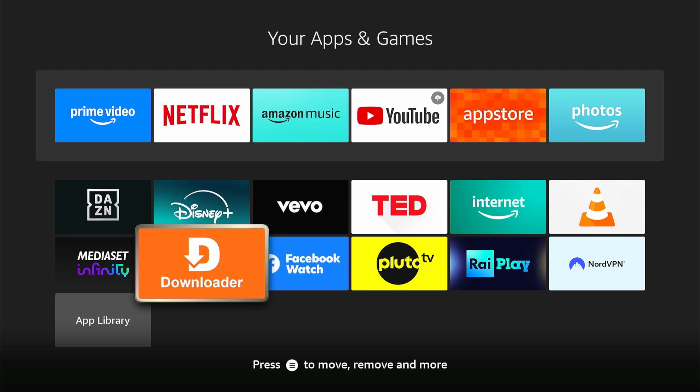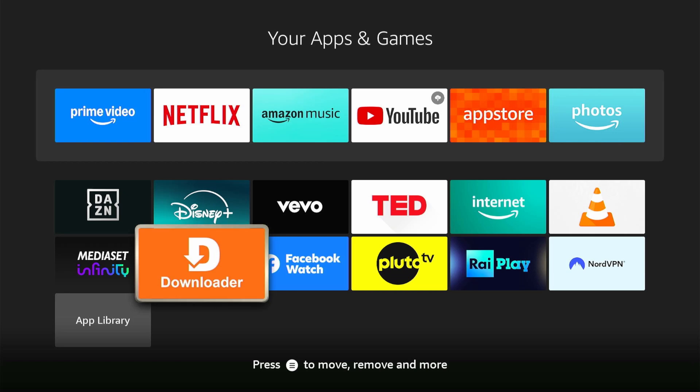But first, make sure to have the downloader app from AFTVNews.com. If you don't have it, download it for free on the Firestick App Store.